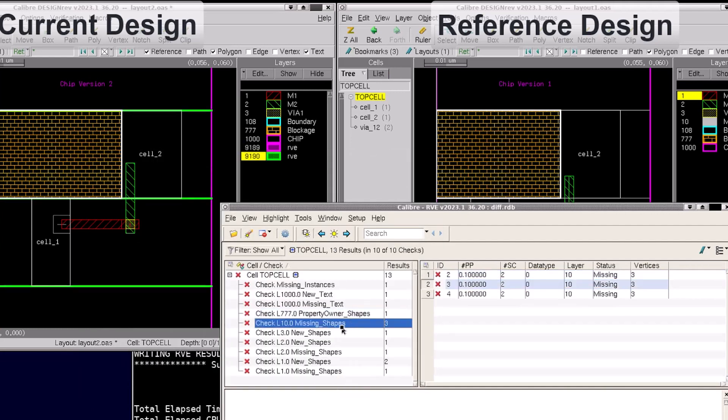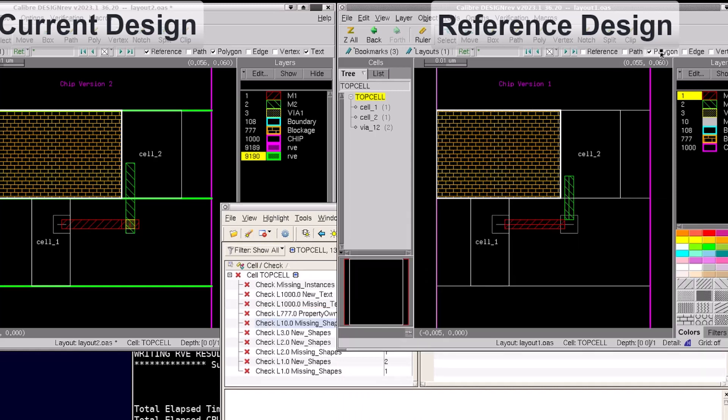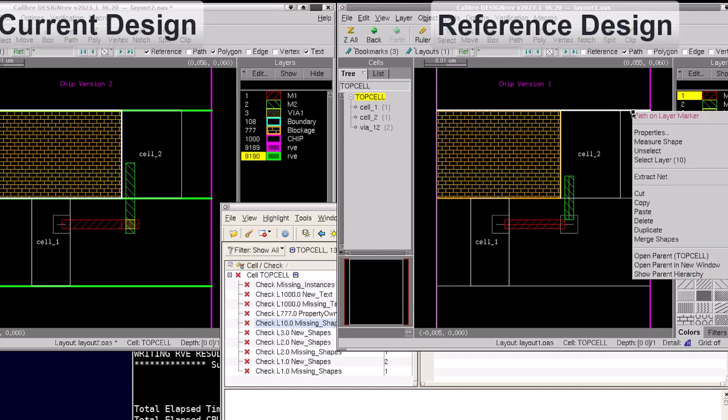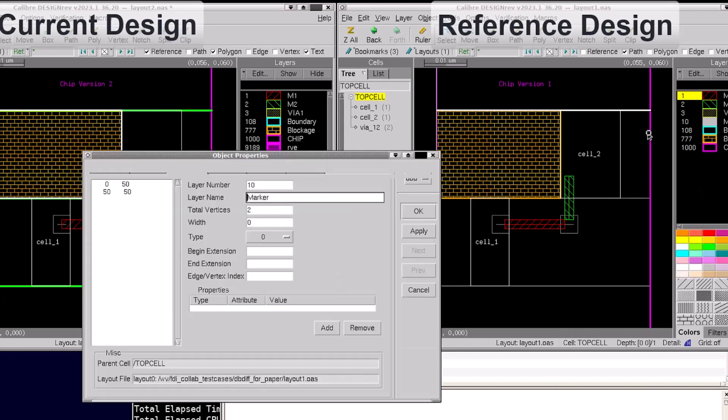If I investigate those in the reference design, I find three path objects. If we query the object properties of these shapes in Design Rev, we can see that these are zero width path objects that were not reported when running layout versus layout.